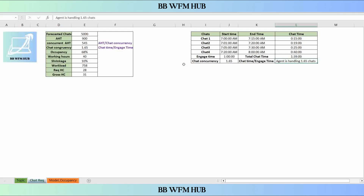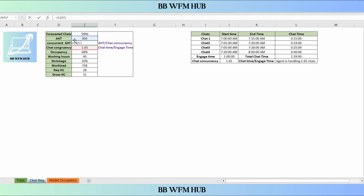So this is our chat concurrency. Now let's take an example with forecasted chats at 5,000. We assume the agent takes 15 minutes to complete one chat, so AHT is 900 seconds. Since it's chat support, we will use concurrent AHT. Concurrent AHT = AHT divided by chat concurrency, which is 900 divided by 1.65.